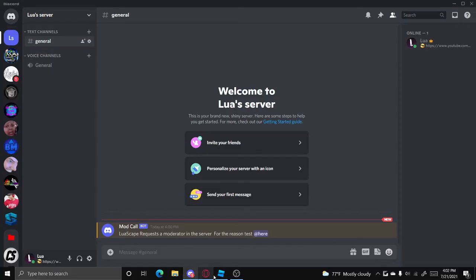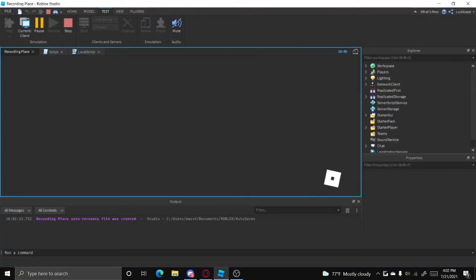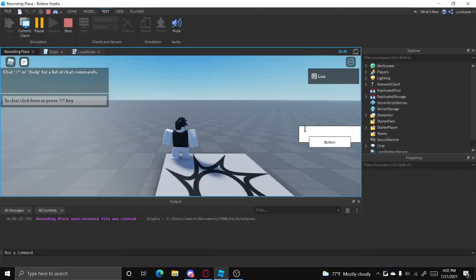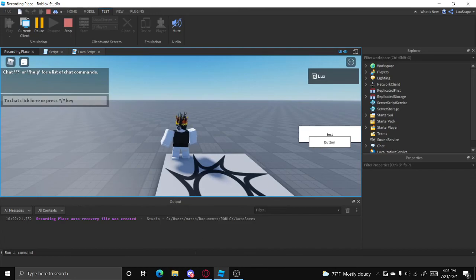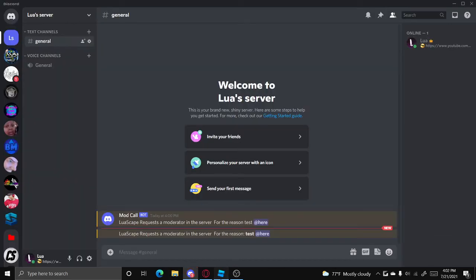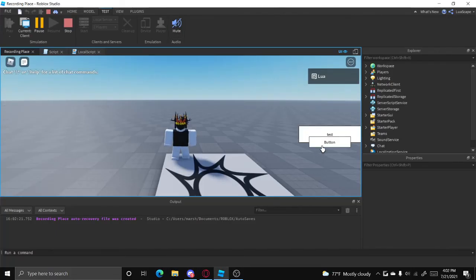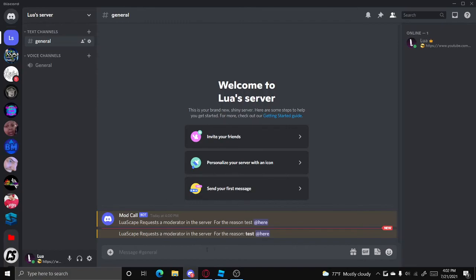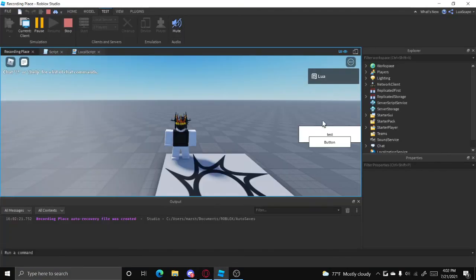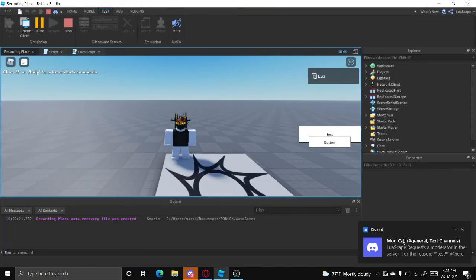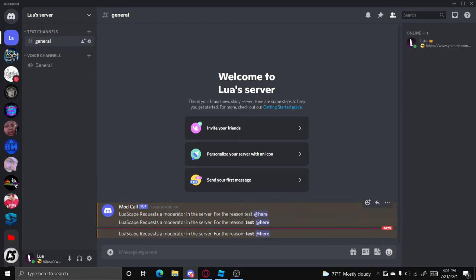So let's go ahead and see if this works. If I go ahead and click test here, it'll send it. But if I click it again and again, it doesn't work until I wait five seconds, and then the cooldown will be gone.